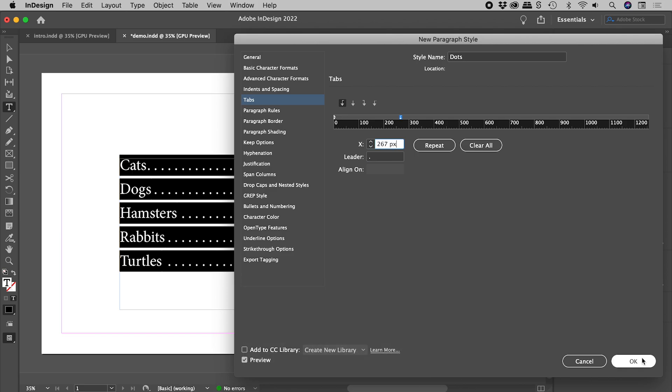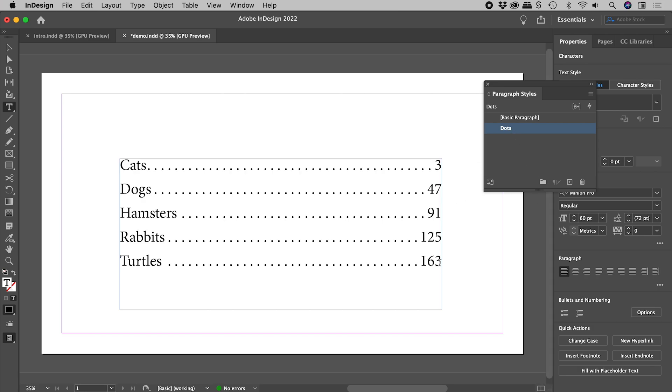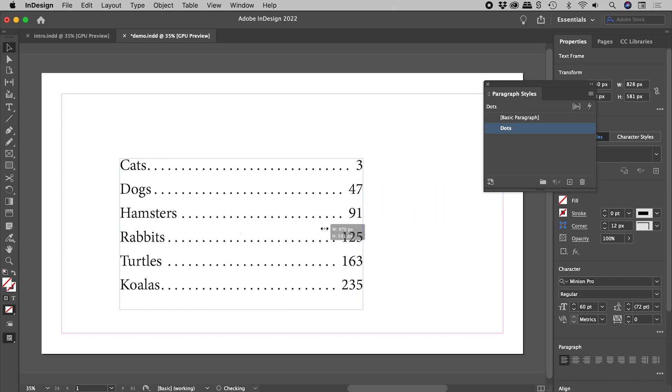So, making sure we are using our new Paragraph Style, Koalas, Shift Tab, 235. Resize the text box. And everything nicely adjusts.